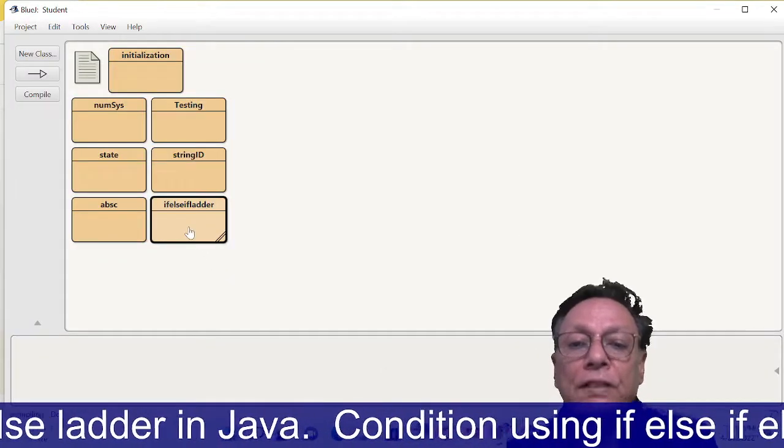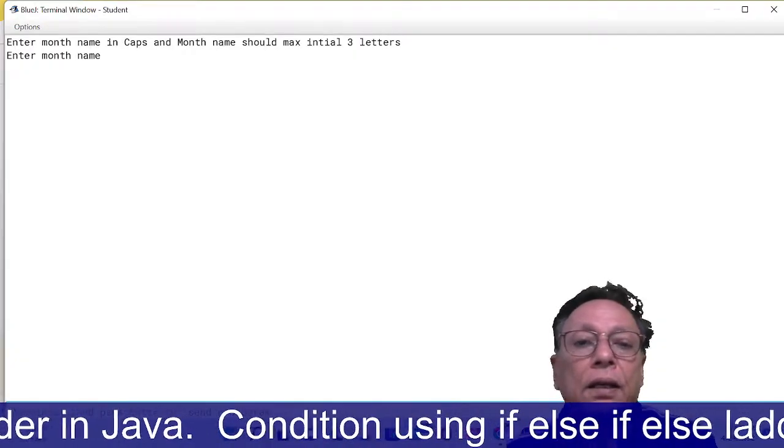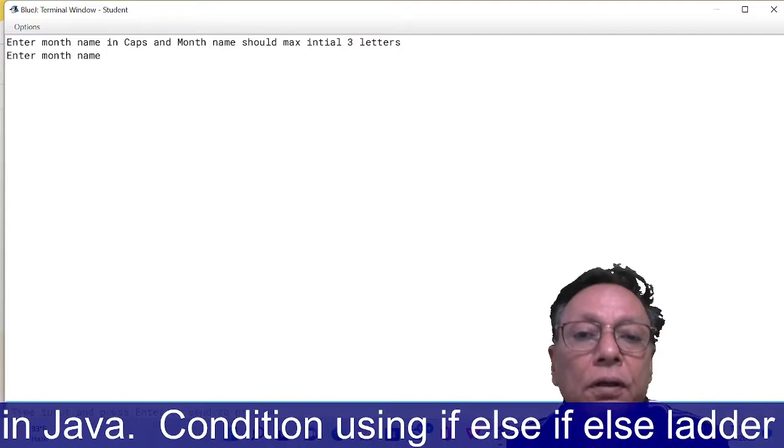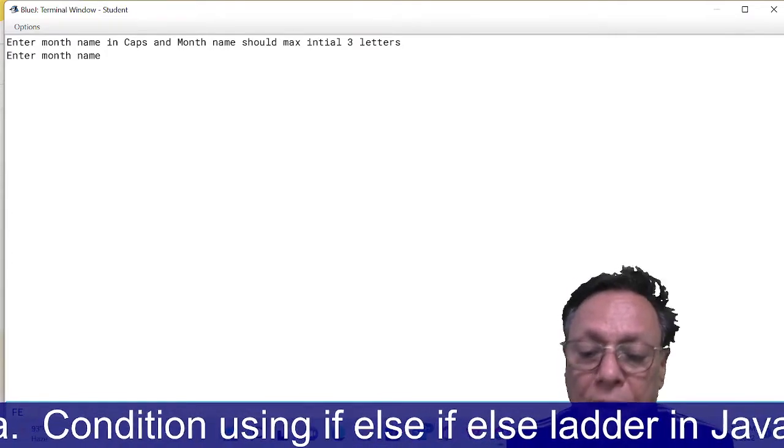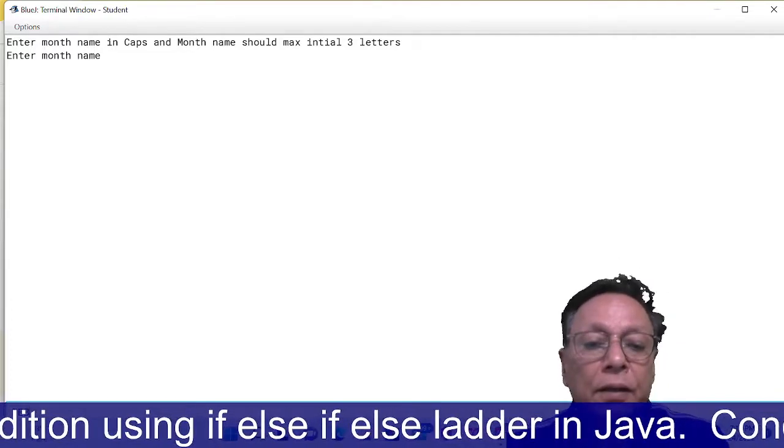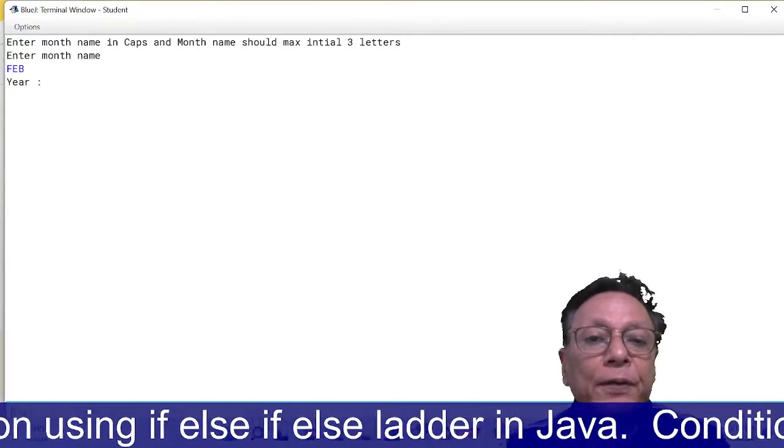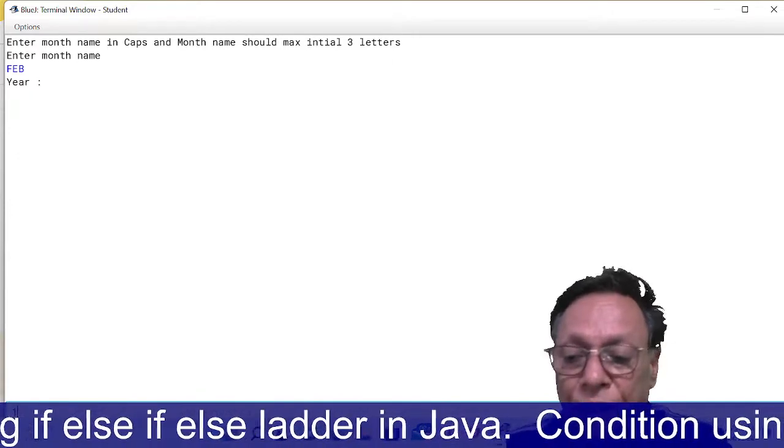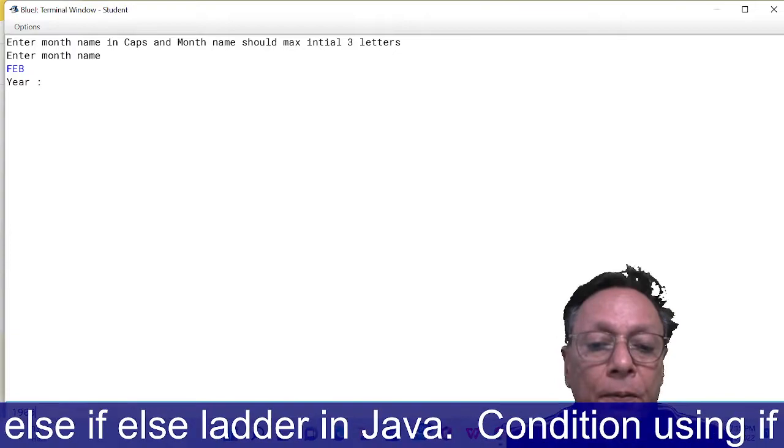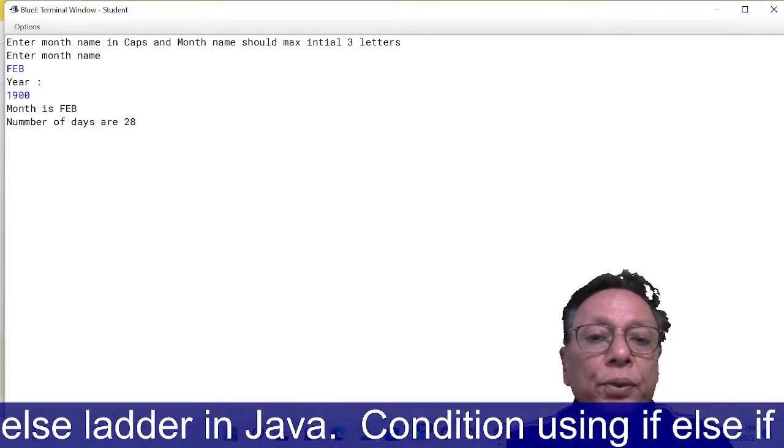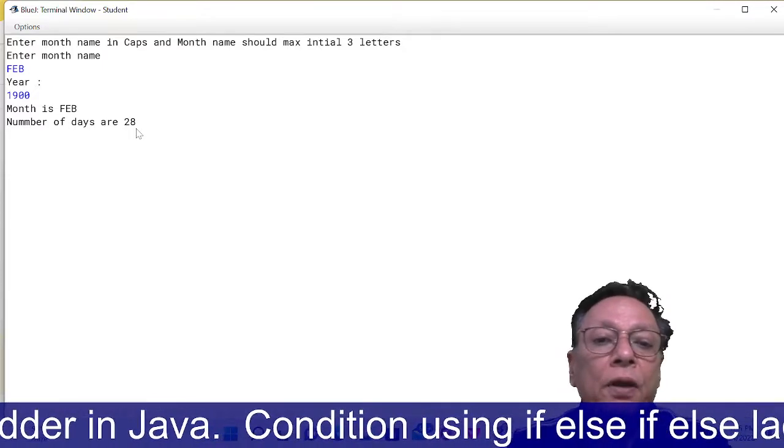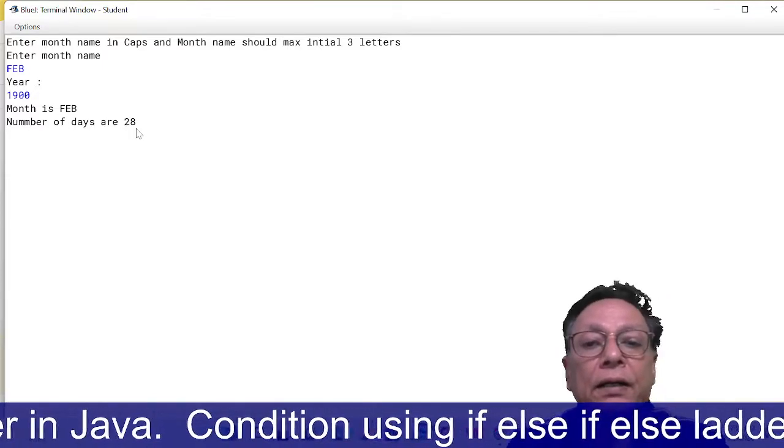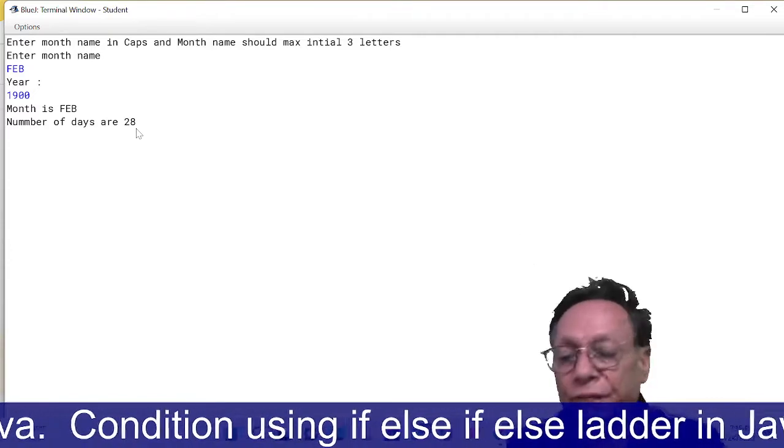This time I have to run it. Right click, run main. It is asking for the month name. To check whether it takes FEB of 29 or 28, I am giving FEB here. In case of FEB, we'll have to mention the year. So here the month is FEB and number of days are 28.